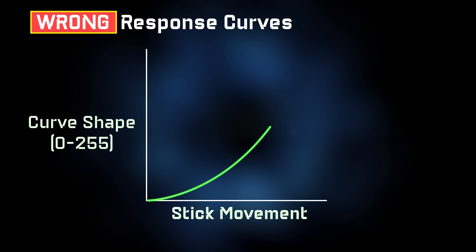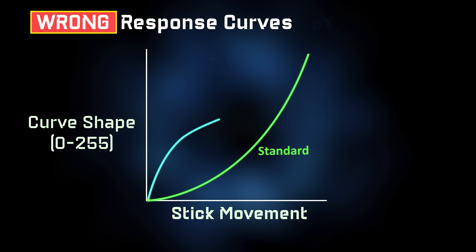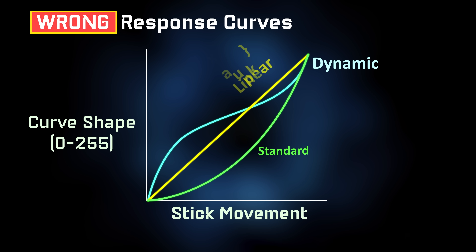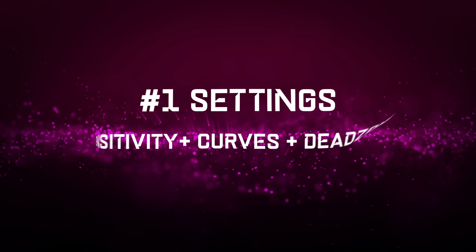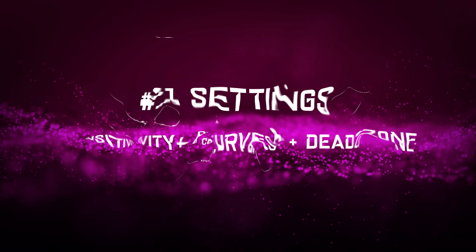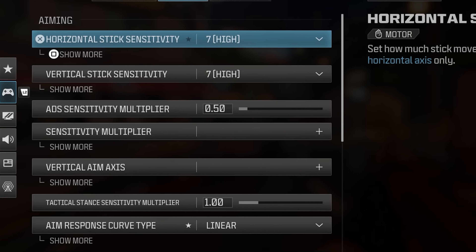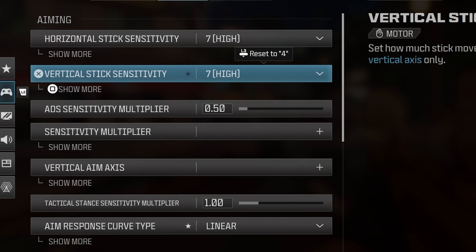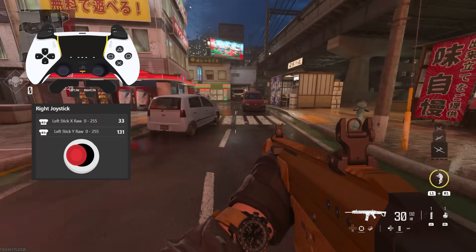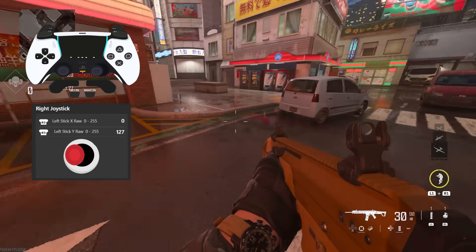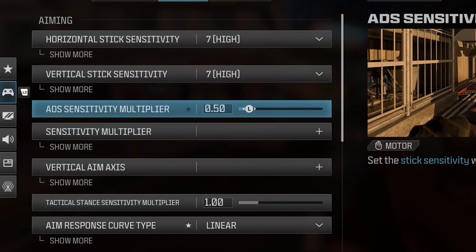These curves you may have seen many times aren't real. The last time I tested the real response curves, they looked like this. Setting number one: sensitivity, curves, and dead zone combination. I use a horizontal and vertical sensitivity of 7, which is mainly used when you are not aiming — I like the camera being a bit faster to rotate if I need to. I use an ADS sensitivity multiplier at 0.50.